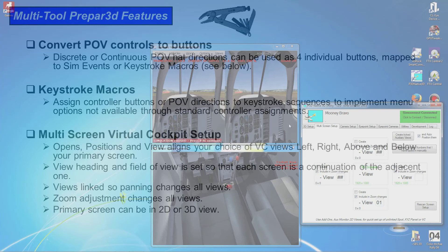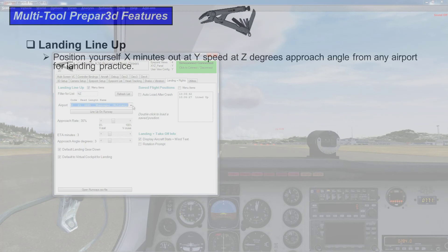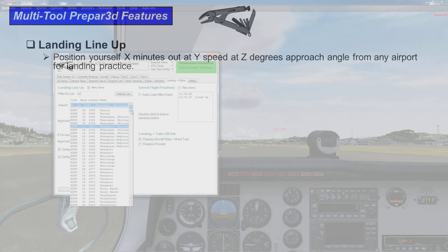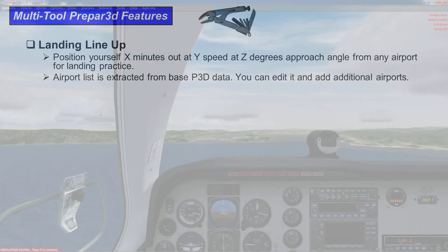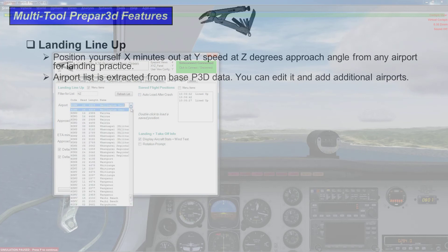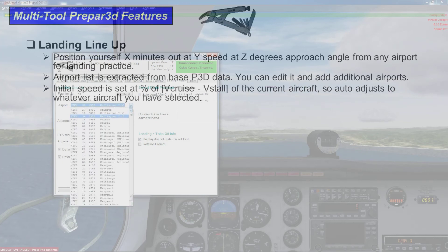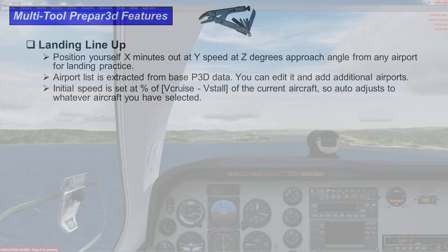The primary screen can be in 3D and you can have 2D views joining onto it. There's a landing lineup feature so you can position yourself out from any airfield for practice landing. The list of airfields is quite extensive — you can amend it and add additional airports, and it auto-adjusts for the specs of the aircraft that you're in.